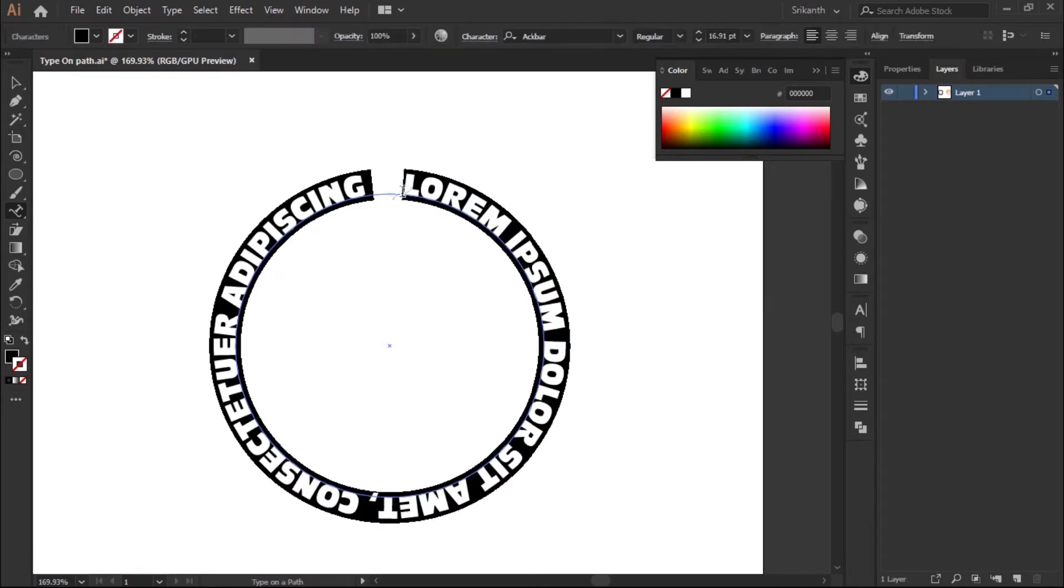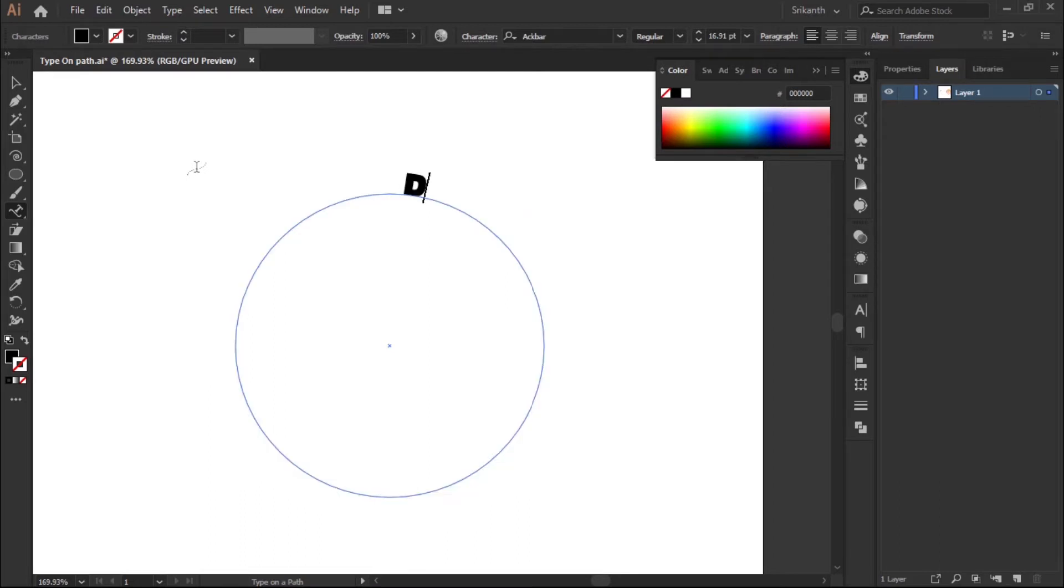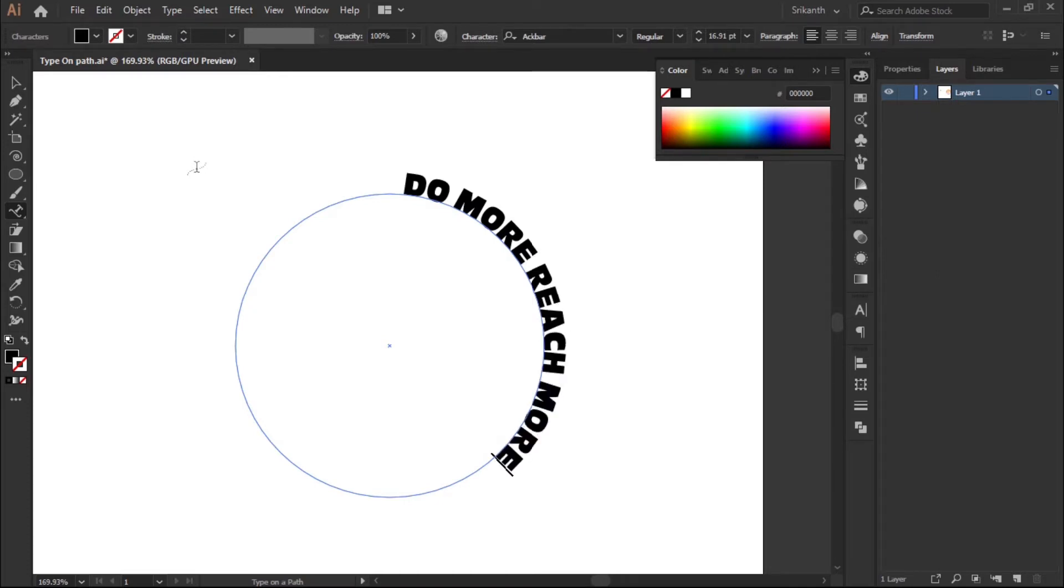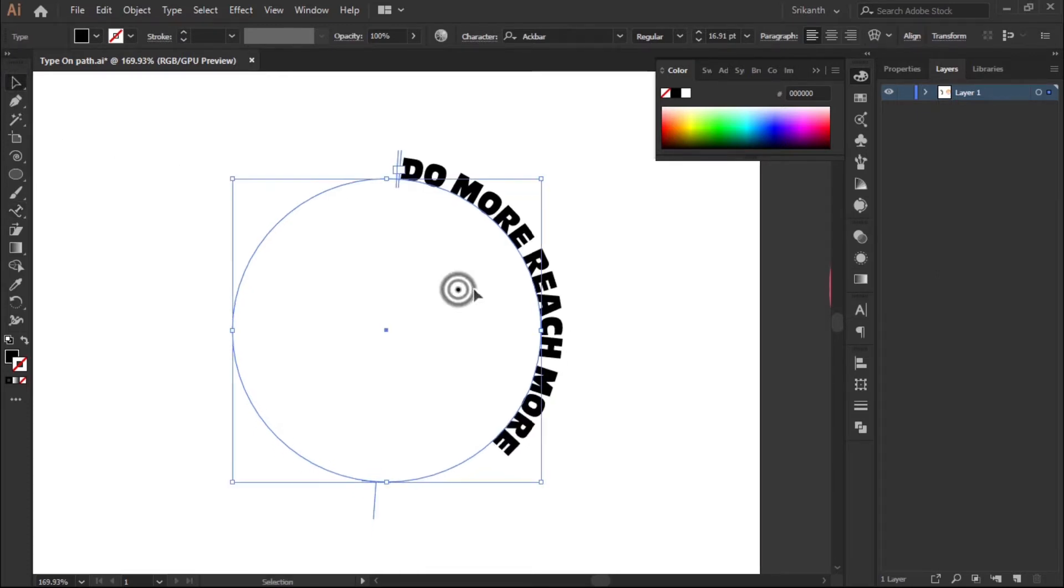Just like that. Add your own text which logo you're working with. Now I'm adding 'Do More Reach More'. So this is the text I need as I'm working with.